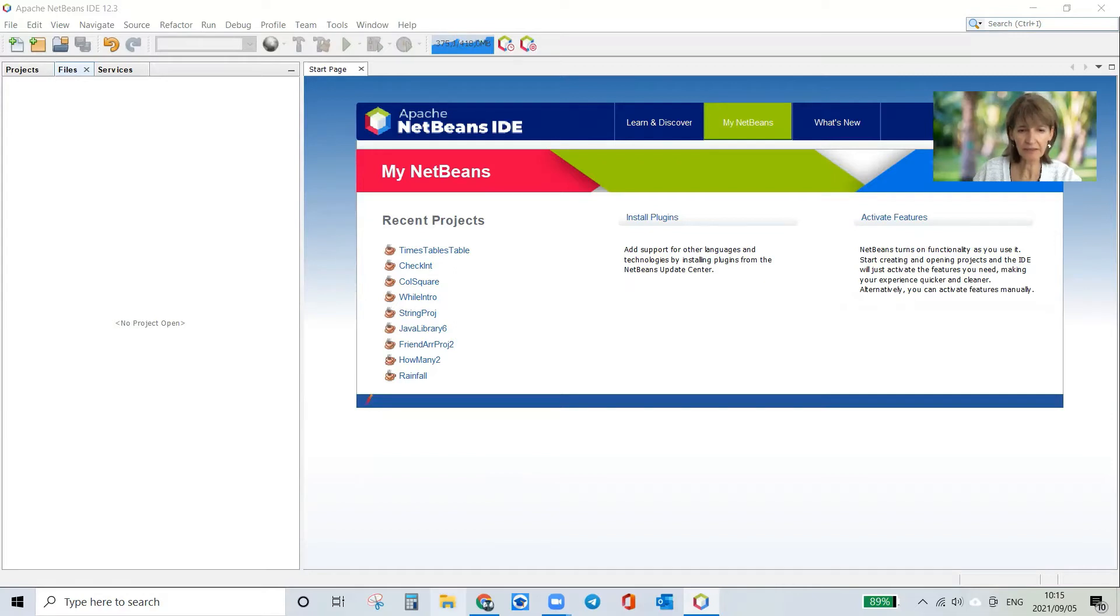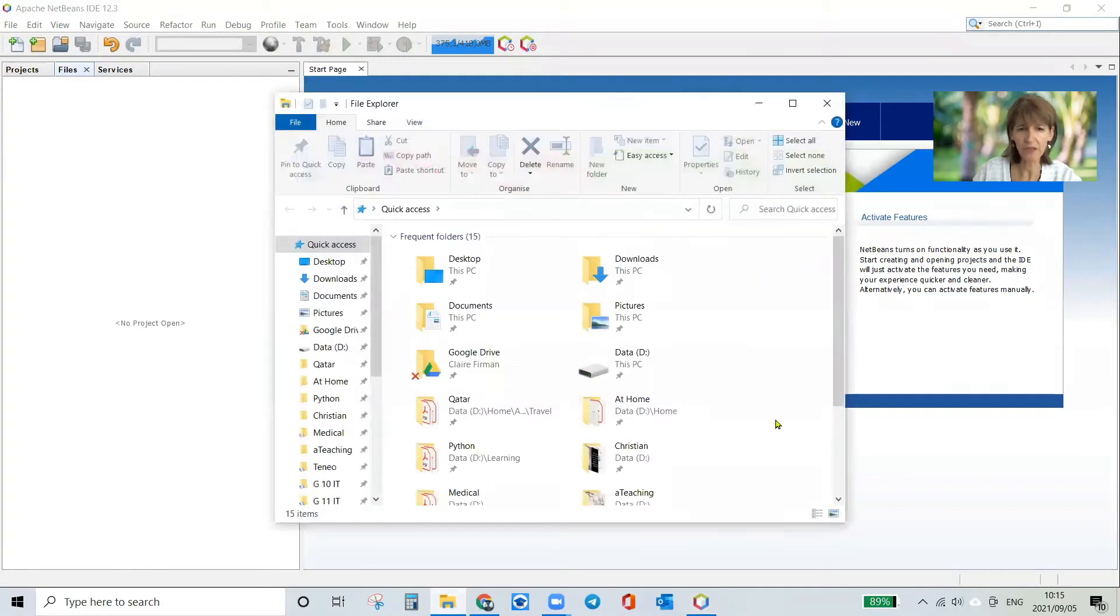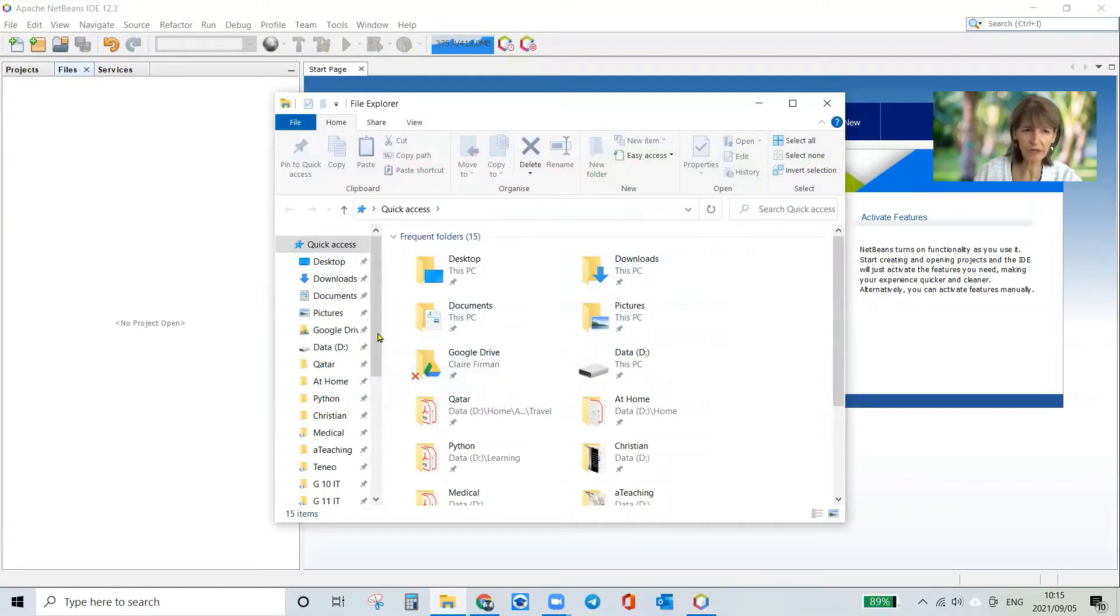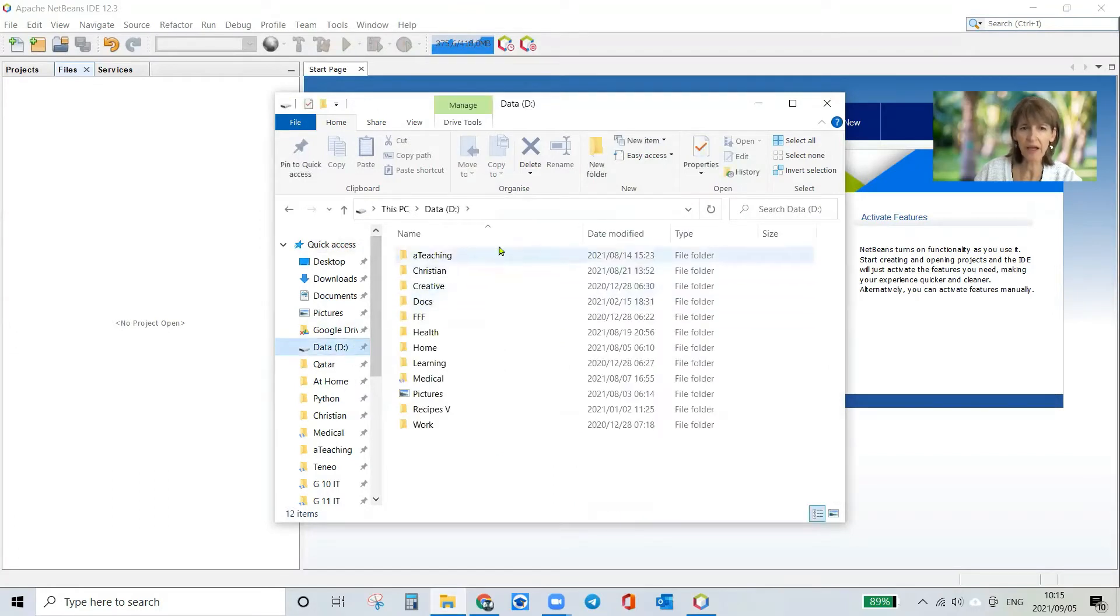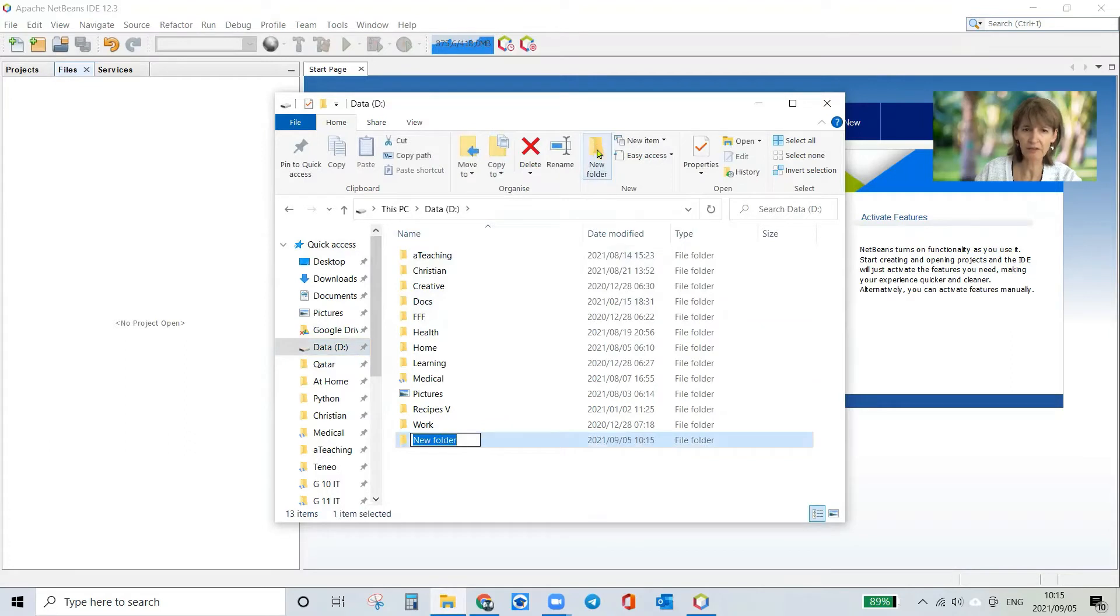So first of all, we're going to go to File Explorer, the little yellow square at the bottom if you've made a shortcut for it. So I'm in File Explorer. I'm going to go to my D drive and then I'm going to create a new folder.